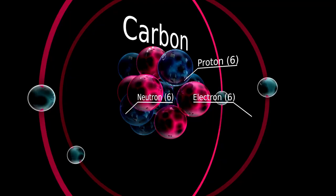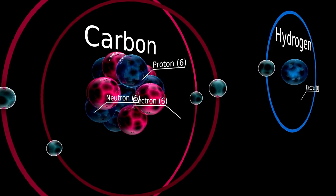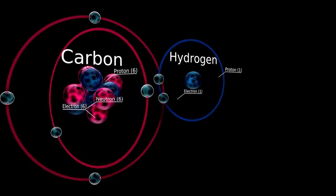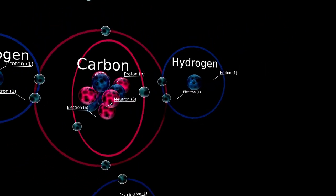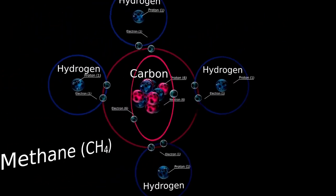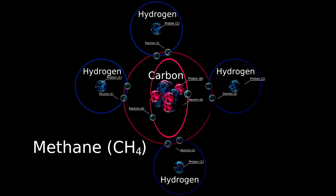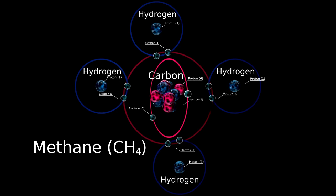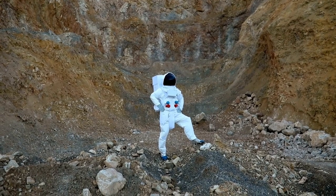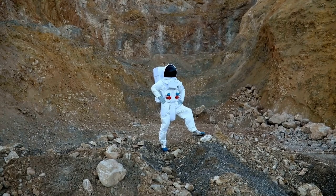Proxima b resembles Earth in many ways, with a radius about 1.1 times and a mass about 1.3 times that of our planet, suggesting a rocky composition with similar density. However, there are notable differences.